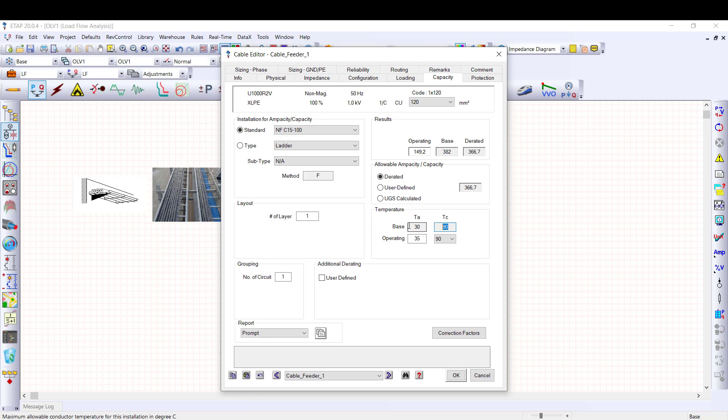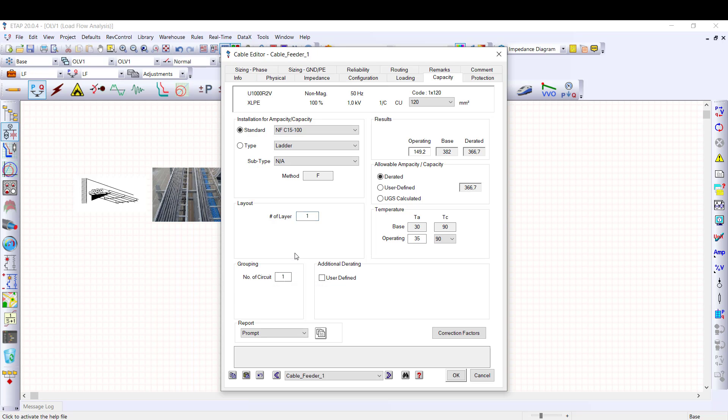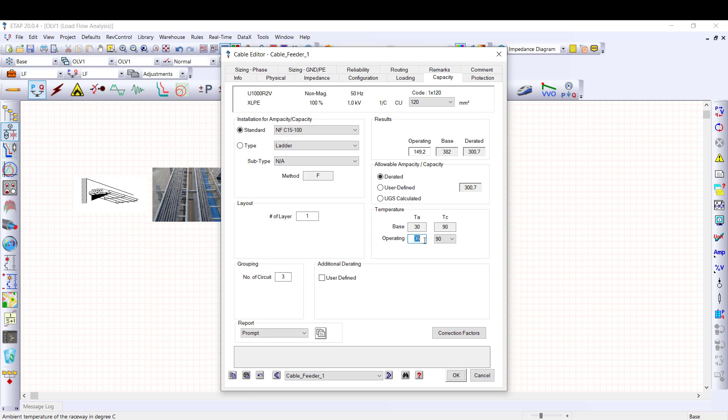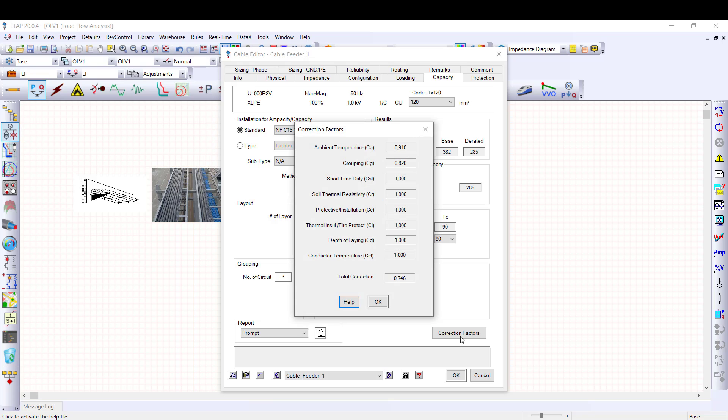Next, I select the number of layers and the number of touching circuits. The three feeders supplying the final switchboard are laid on the same ladder with one layer of cable. So, I select one layer and three touching circuits. Then, I define the ambient temperature, 40 degrees. And you can check the rating factors for each constraint by clicking on the correction factors button.